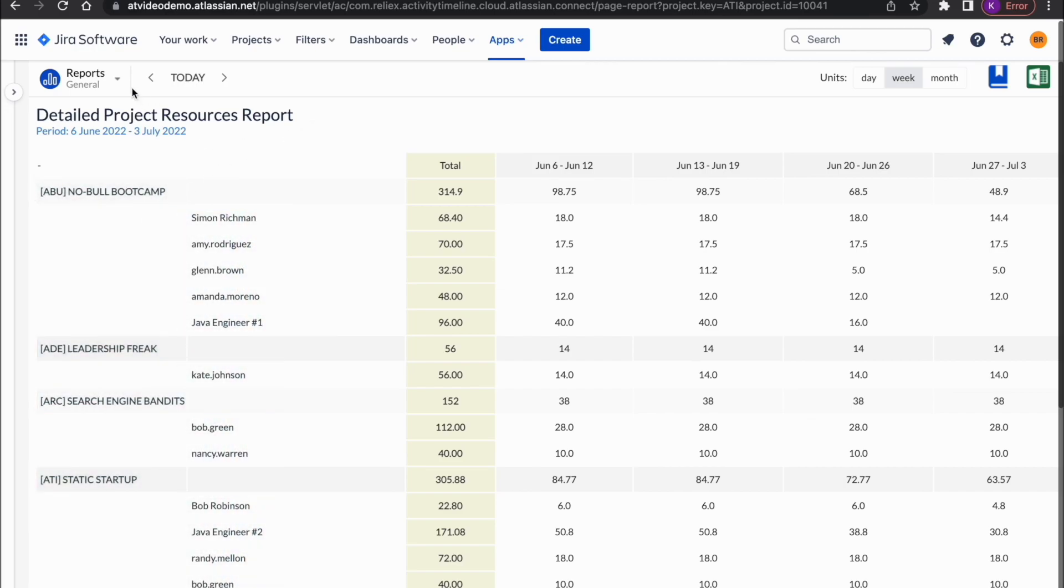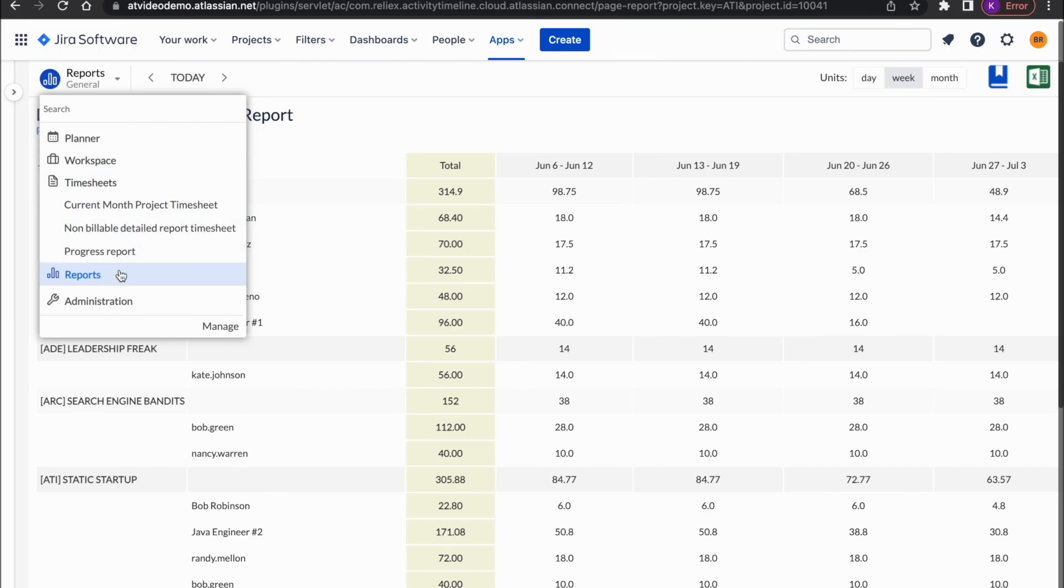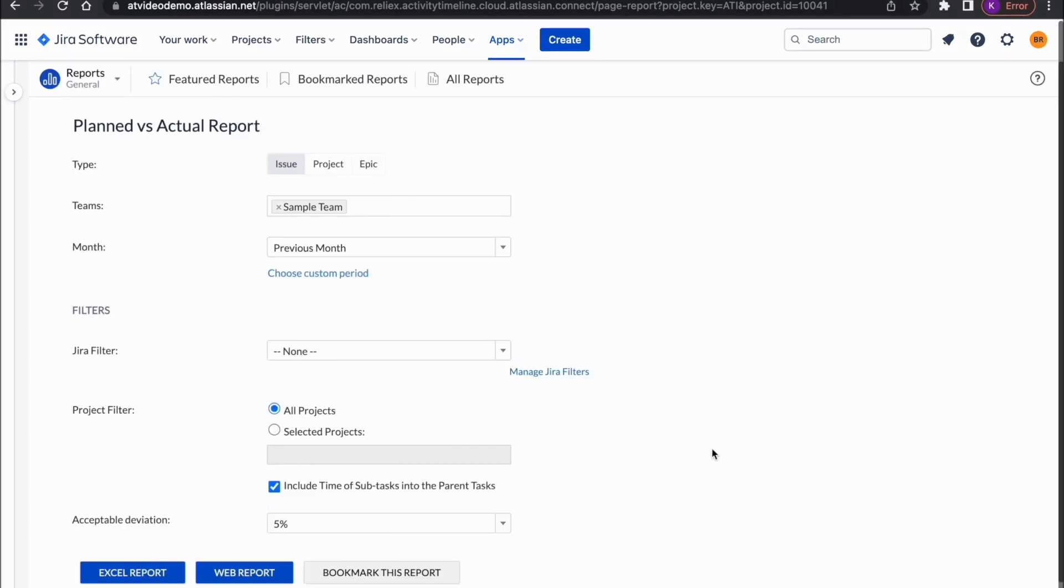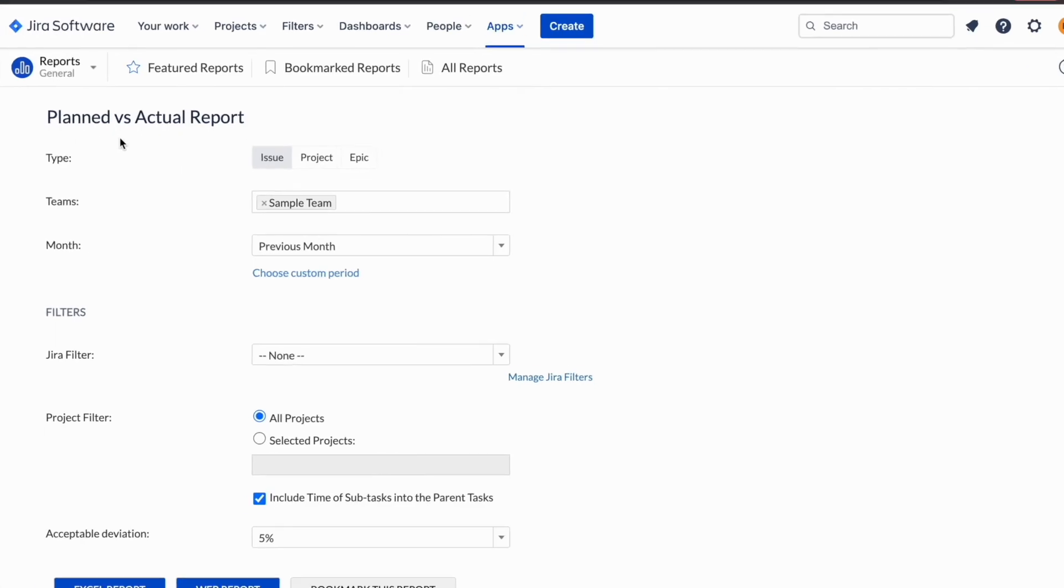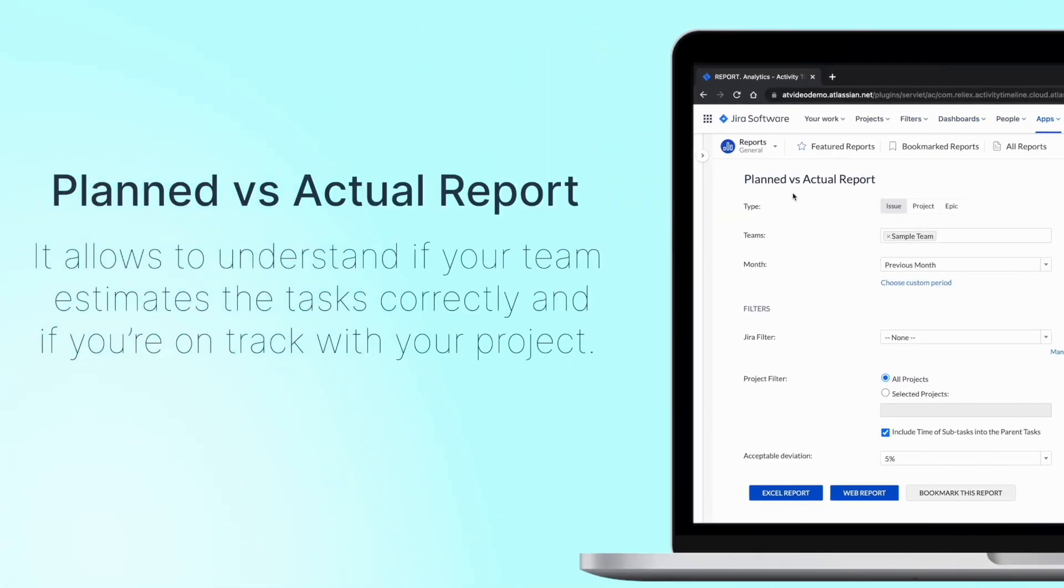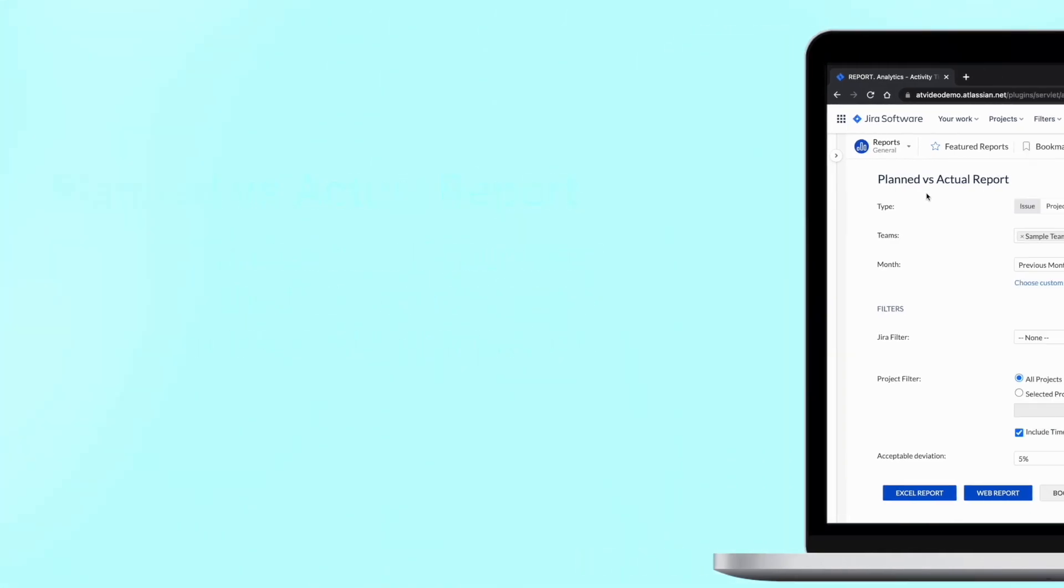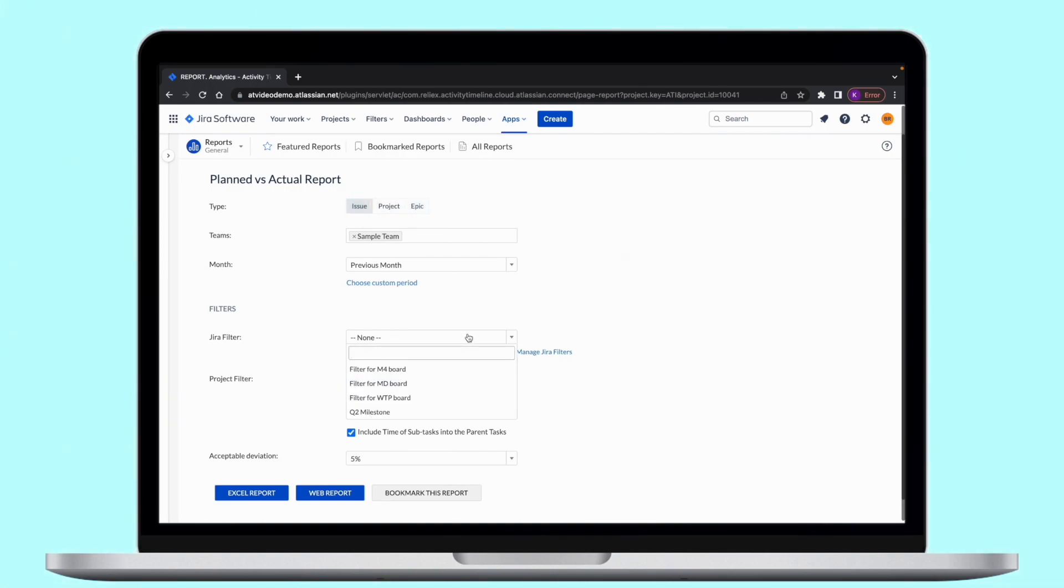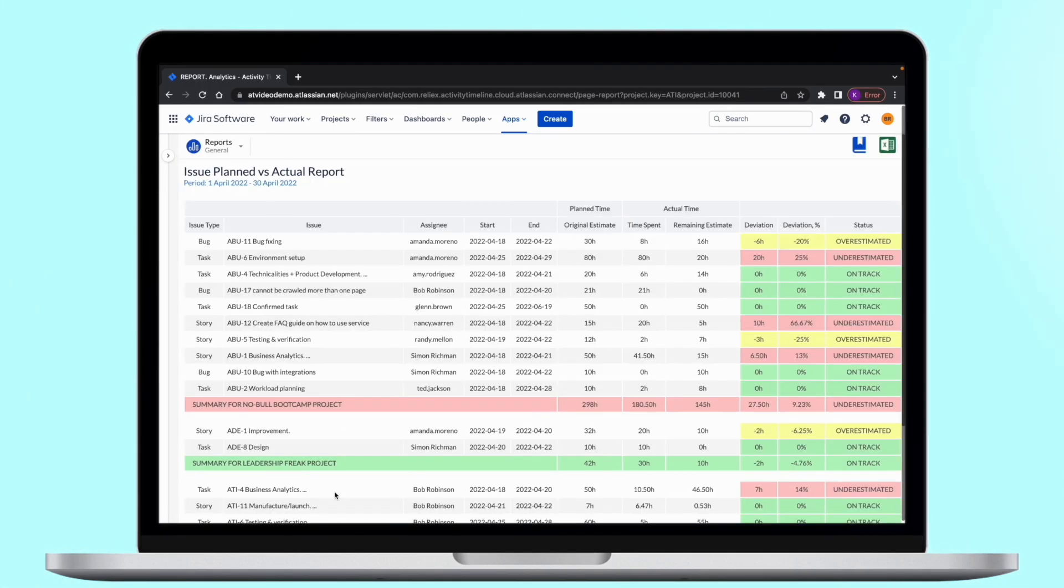And the last report we'd like to address in this video is our planned versus actual report. This report allows you to understand if your team estimates the tasks correctly and if you're on track with your project. It is available on the issue, project, or epic levels. You can also create a report either from the entire project or a set of issues using JIRA saved filters. The goal of this report is to provide a comparison between the planned time and the actual, which consists of time spent and time remaining.